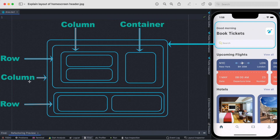As mentioned earlier, widgets can be nested into each other, and that's what we've done here. The column is divided into two sections, each represented by a Row widget. This totally depends on your UI layout — how you think about it — it's not a hard and fast rule. Each of the sections is represented by a Row widget.